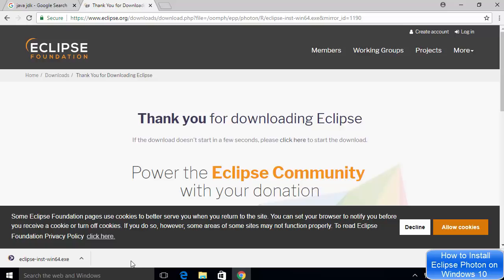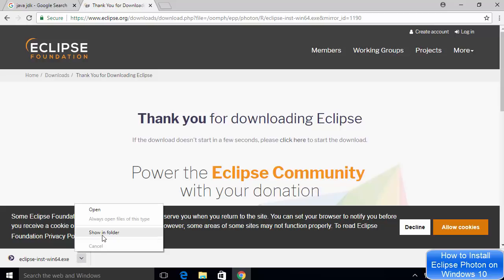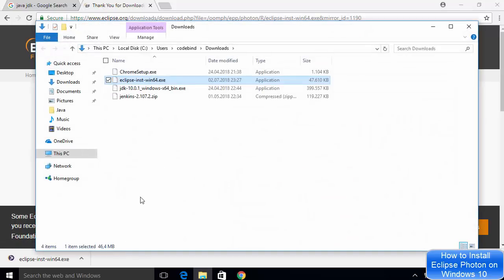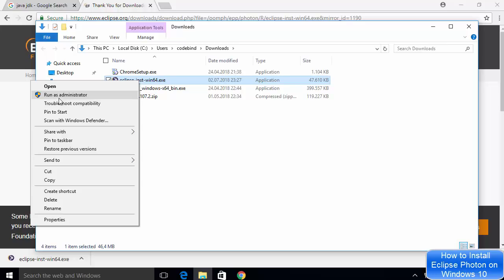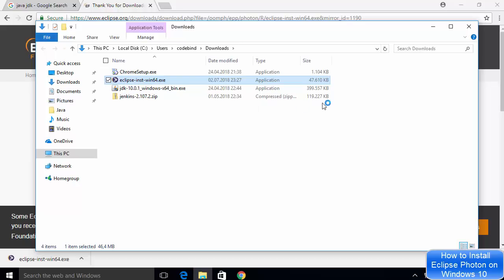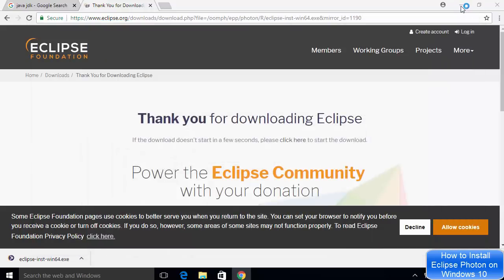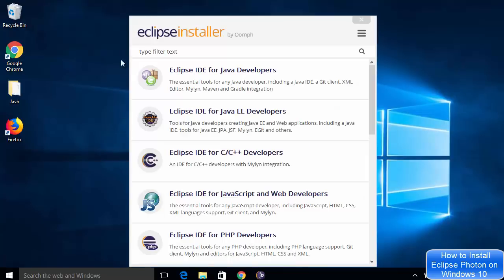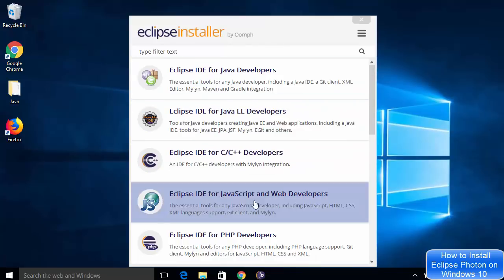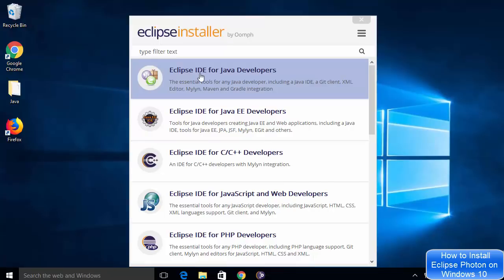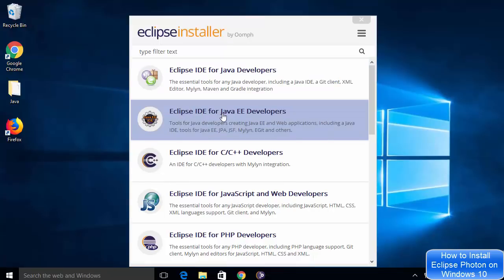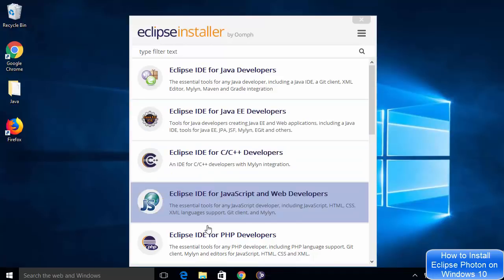Now this executable file is downloaded on my system. Don't click on the executable file yet — go to the folder where it's downloaded. I'm going to show in the folder, and here it is in my Downloads folder. I want to open it as an administrator, so just right-click on the executable file and then click on the option which says Run as administrator. This is important. Click yes, and once your Eclipse installer is started, you will see an interface where you can choose Eclipse IDE for Java developers, Eclipse IDE for Java EE developers, Eclipse IDE for C++, PHP, and other languages.